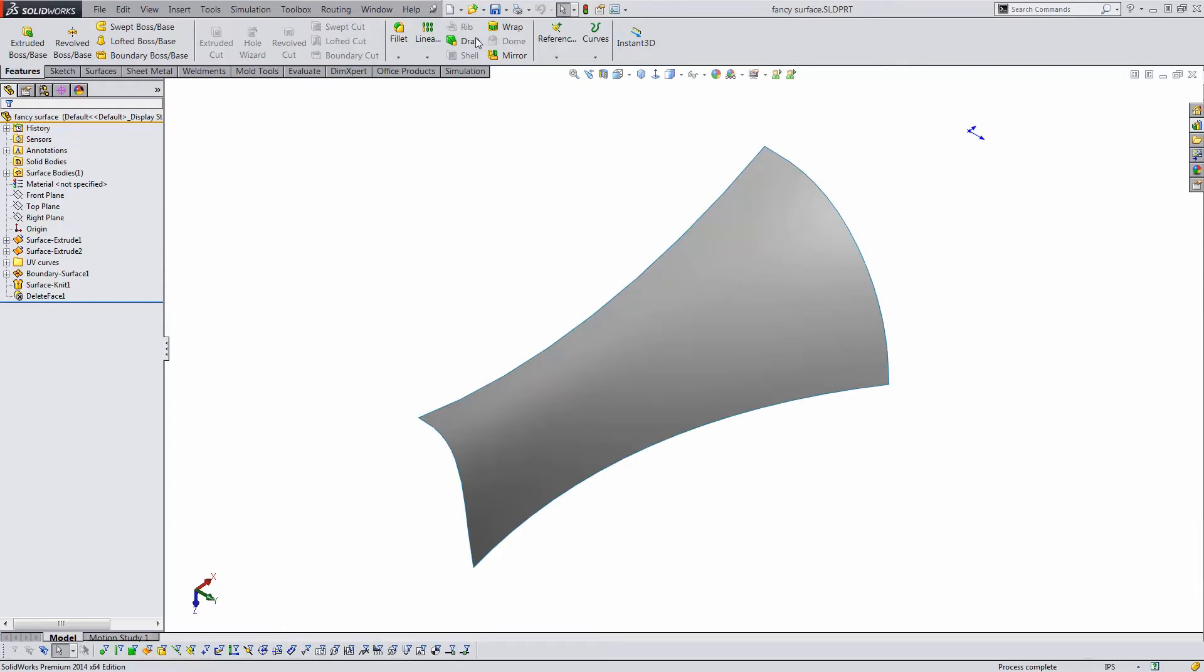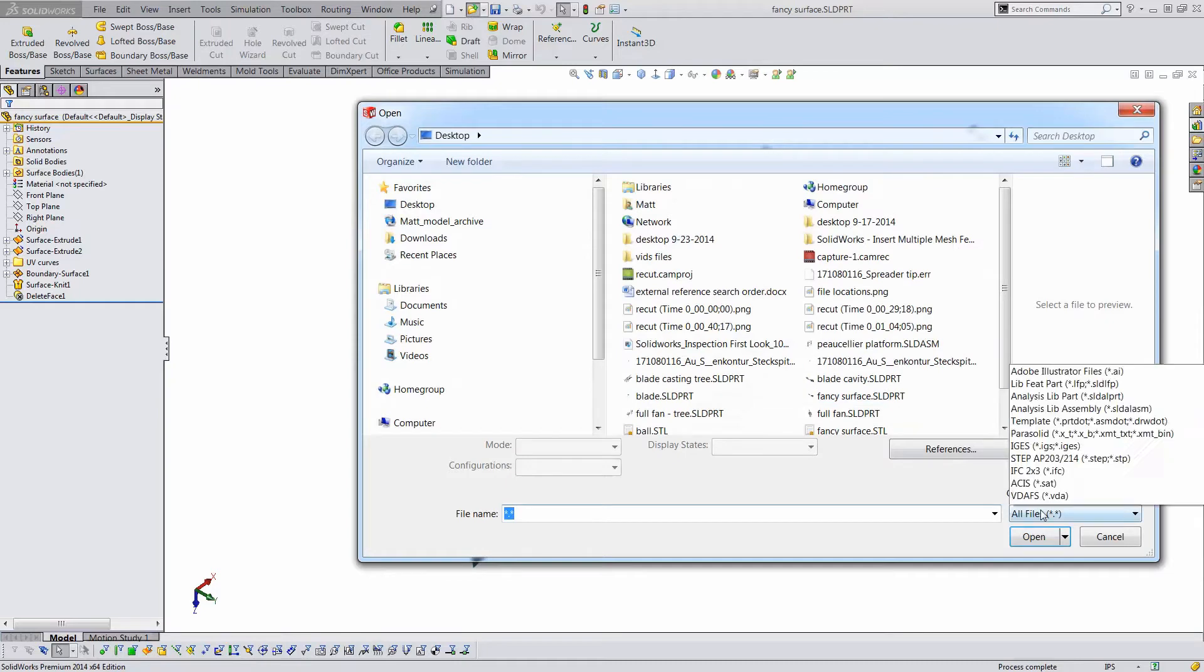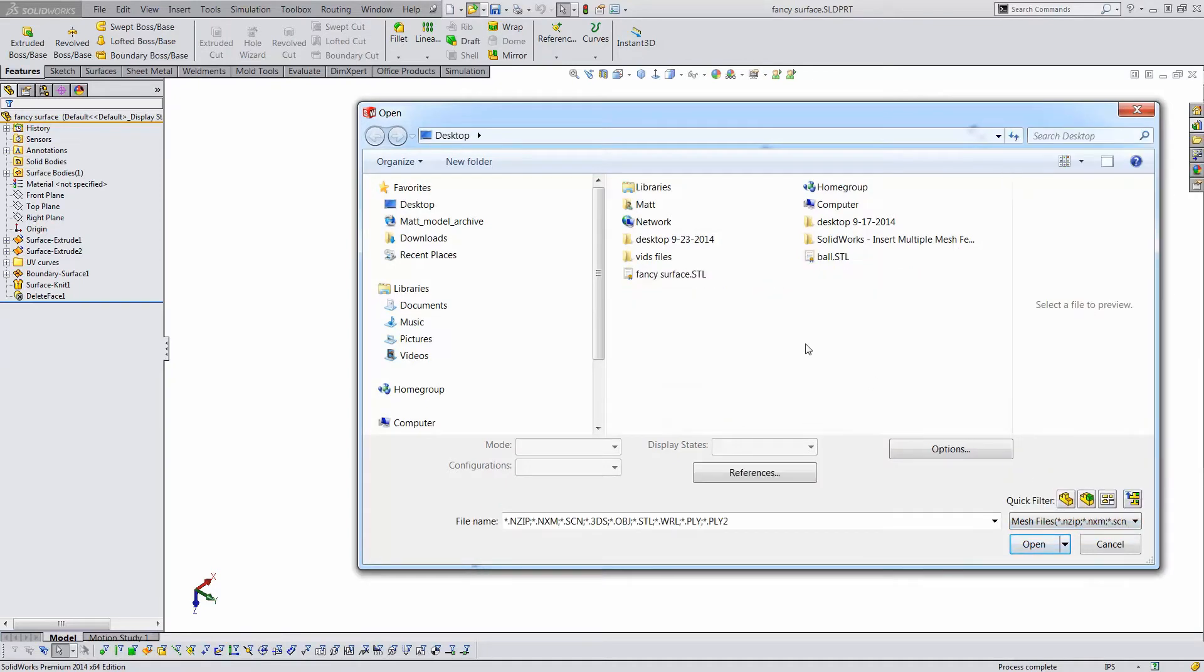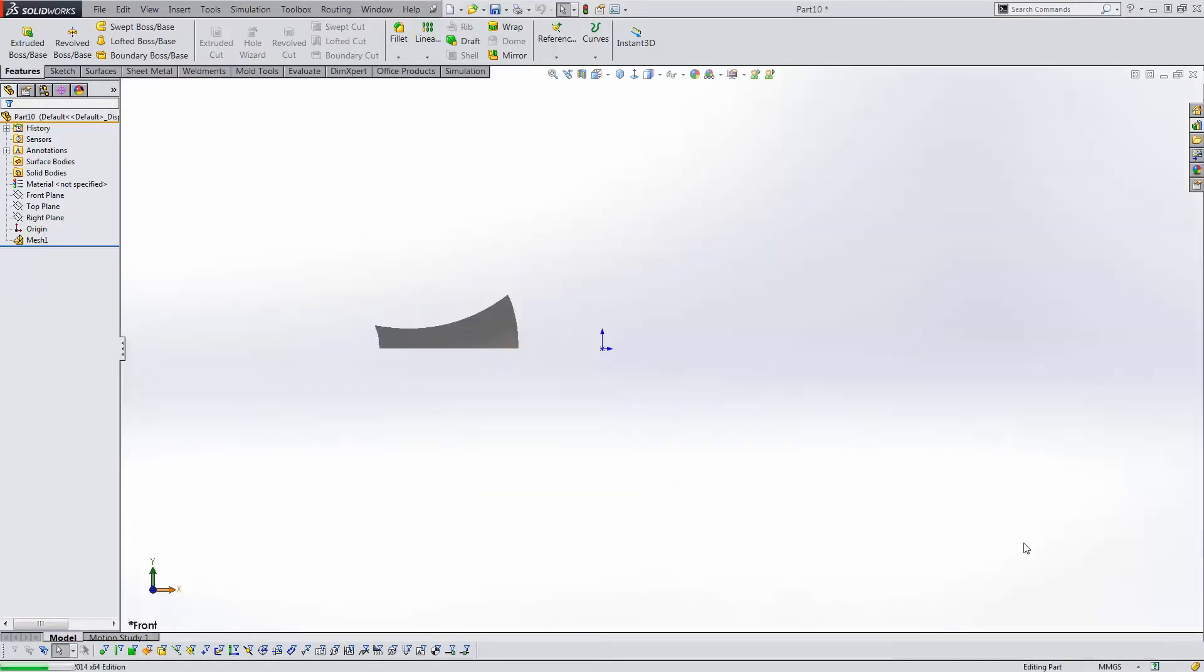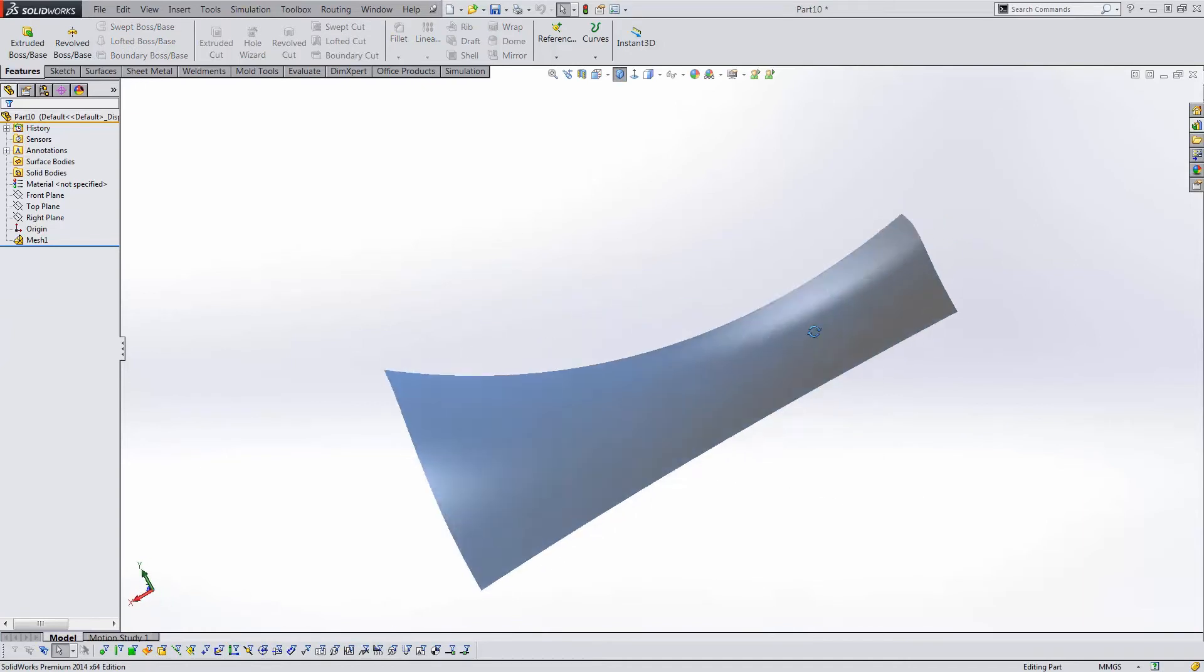Now I open that STL file with the Mesh file type option and save this file as a point cloud file.